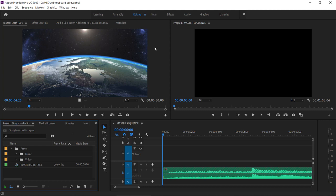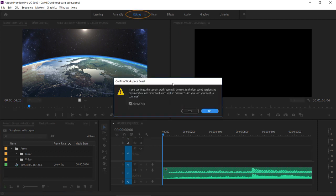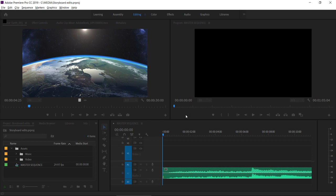For this tutorial, I'm using the editing workspace. You can reset the workspace by double clicking on the editing name in the workspaces panel and by clicking yes to confirm.